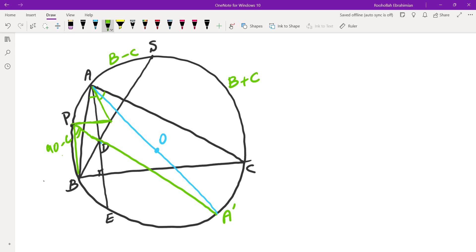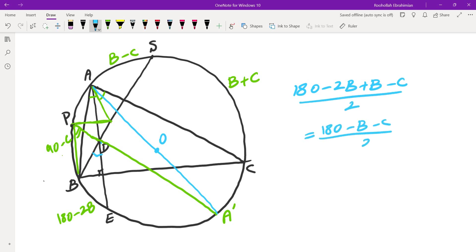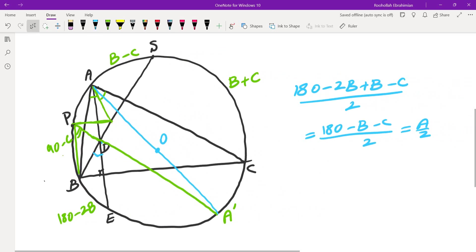I tried, but I wasn't able to find arc AP. I don't think that could be found, at least not easily. But arc BE was pretty easy to find. Arc BE is just double the angle. This angle is 90 minus B. And arc BE becomes 180 minus 2B. So that means, if I look at the angle here, that would be the average of 180 minus 2B and B minus C. And that is 180 minus B minus C over 2, which is A over 2. So that means the angle here is A over 2.